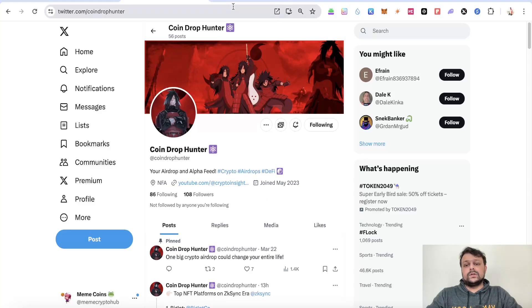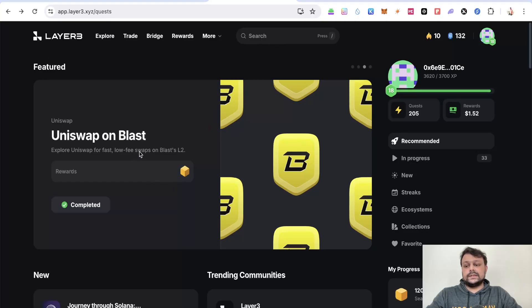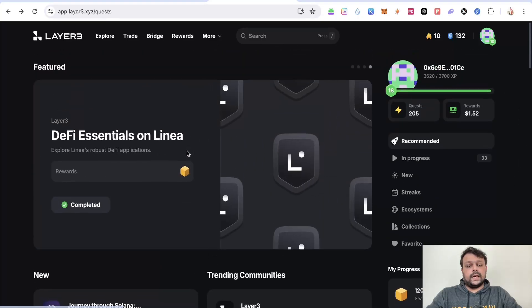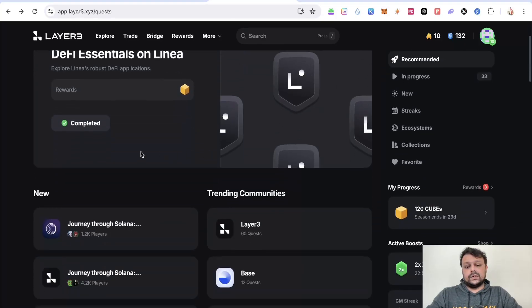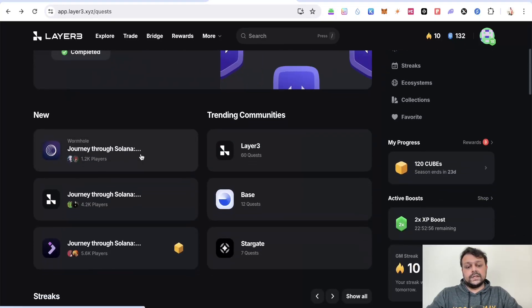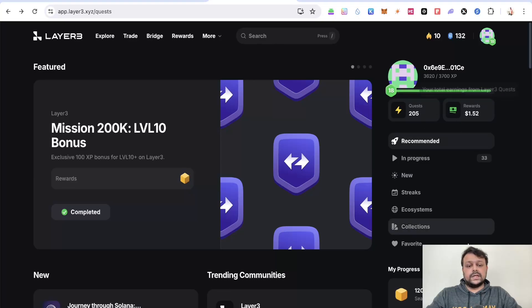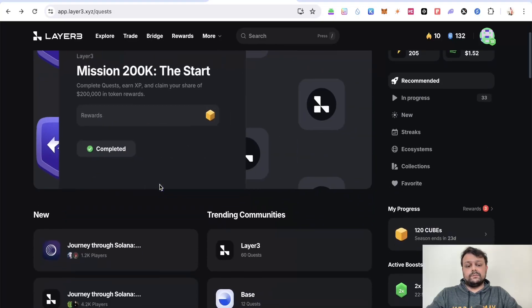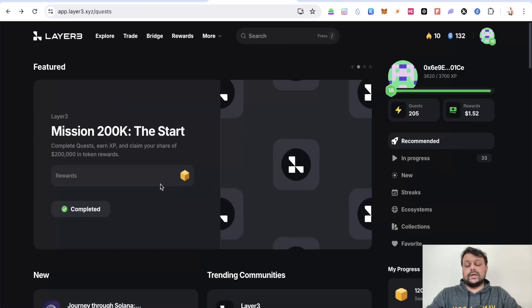Now let's go ahead and move into the Layer 3 airdrop. Layer 3 has a new interface I just checked this morning and it's relatively much better than the older interface. The older interface was also good, but with this new interface it's a bit easier to go ahead and farm a few airdrops.